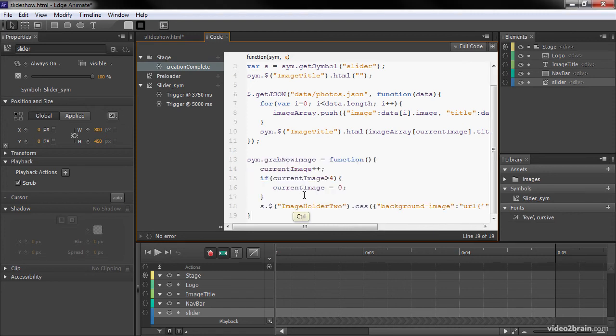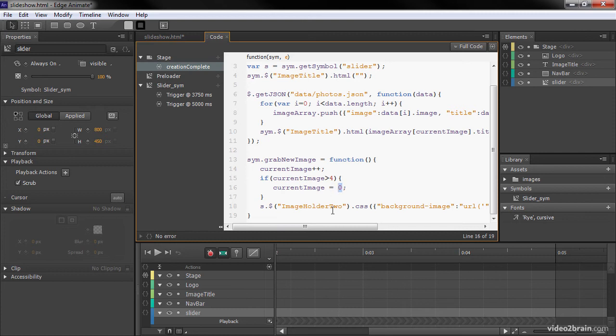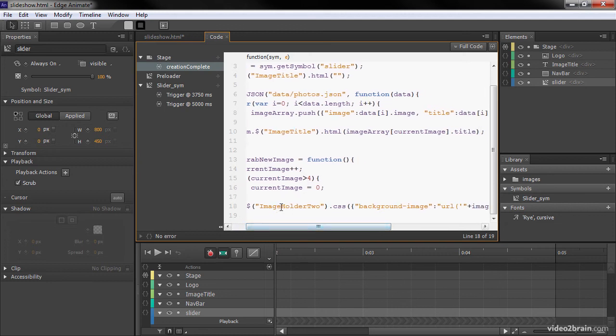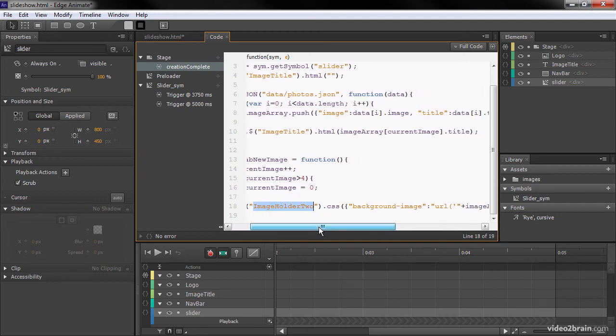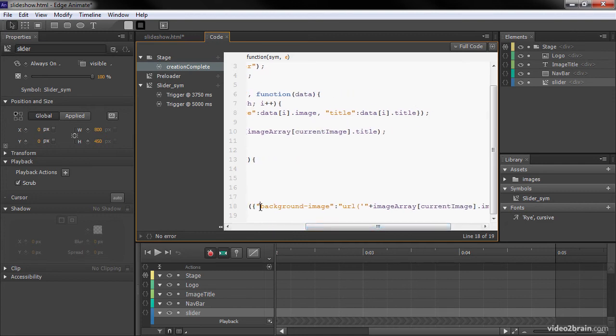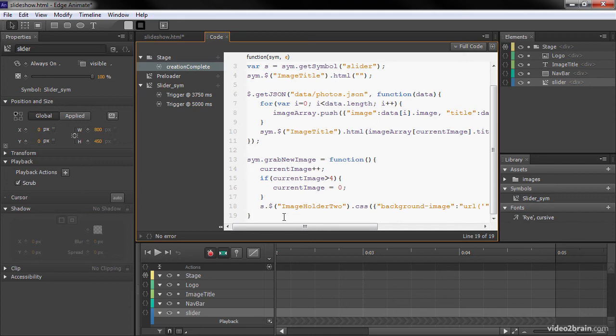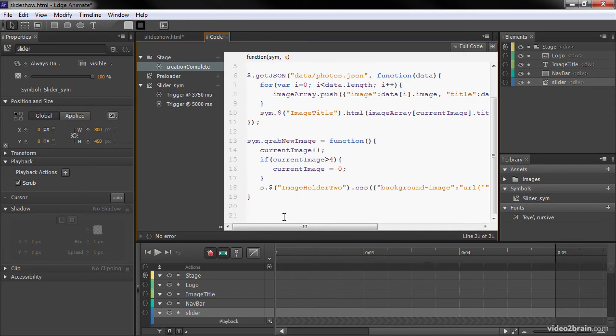So here is our grabNewImage. We're going to cast this onto sim so that we're going to be able to actually access it from the stage. We're going to set it equal to a function. And then within that, we're going to increment the current image by one. So that's our index. And then we're going to check to see if current image is greater than four. And if it is, we'll reset that back to zero. So that way, we'll have this continuous loop. And then for the part where we populate the image, we're going to populate inside S, which is our slider symbol reference. We're going to populate imageholder2, the CSS property, and we're going to inform background-image and set a URL to the value of image array, the current image index, and the image value from that. So that's going to create an image within that rectangle.